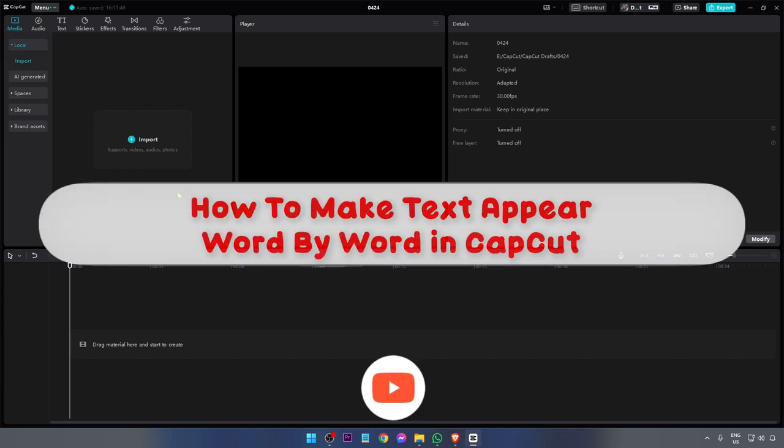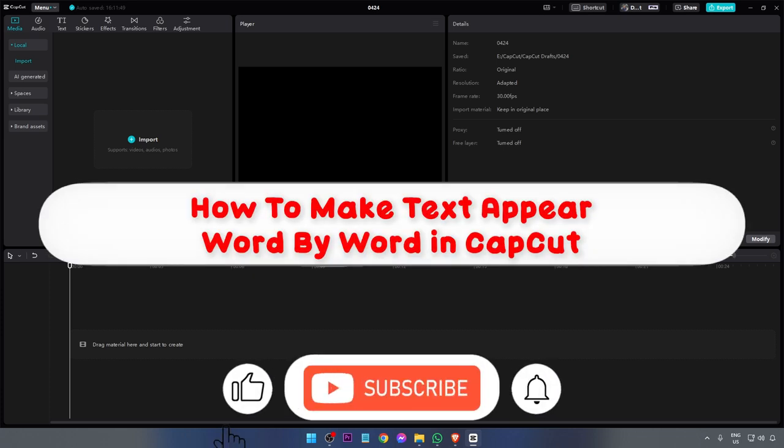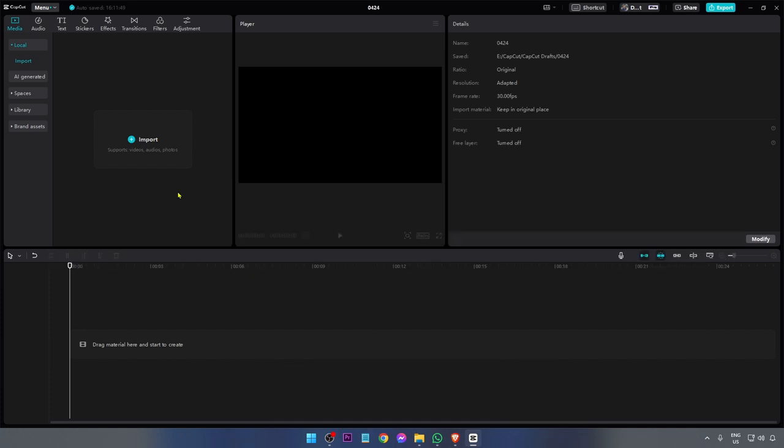Hey, what is up everyone! Here's how to make text appear word by word in CapCut. This is actually a very simple process and I'm going to go ahead and show you how to get this done.